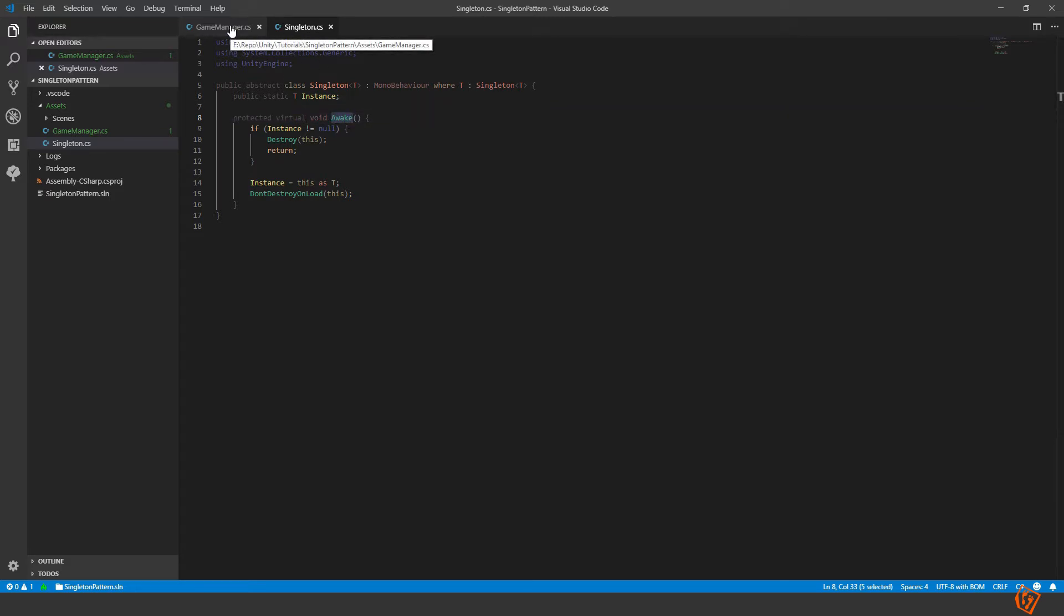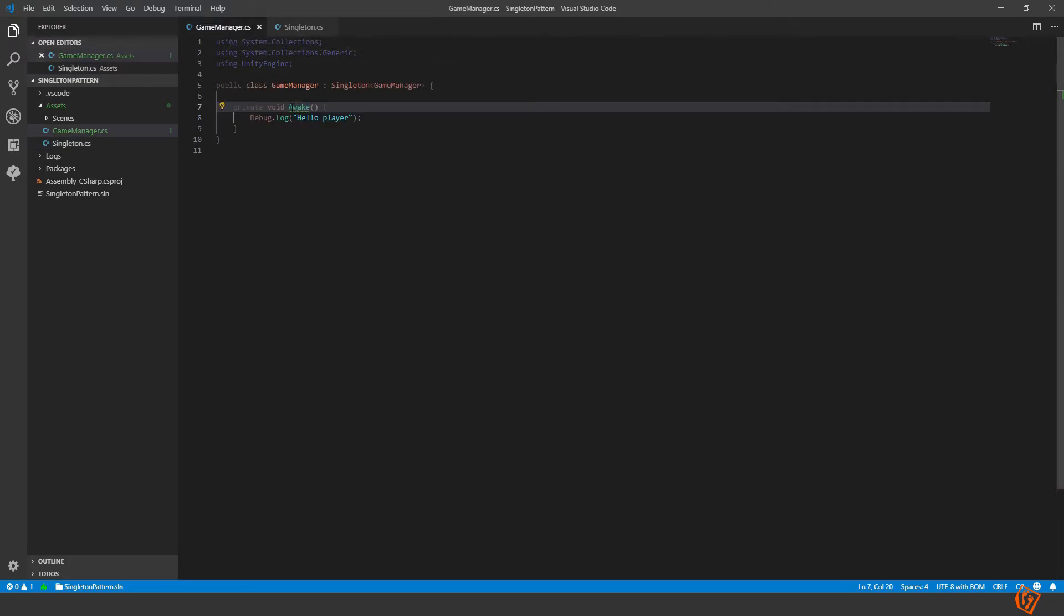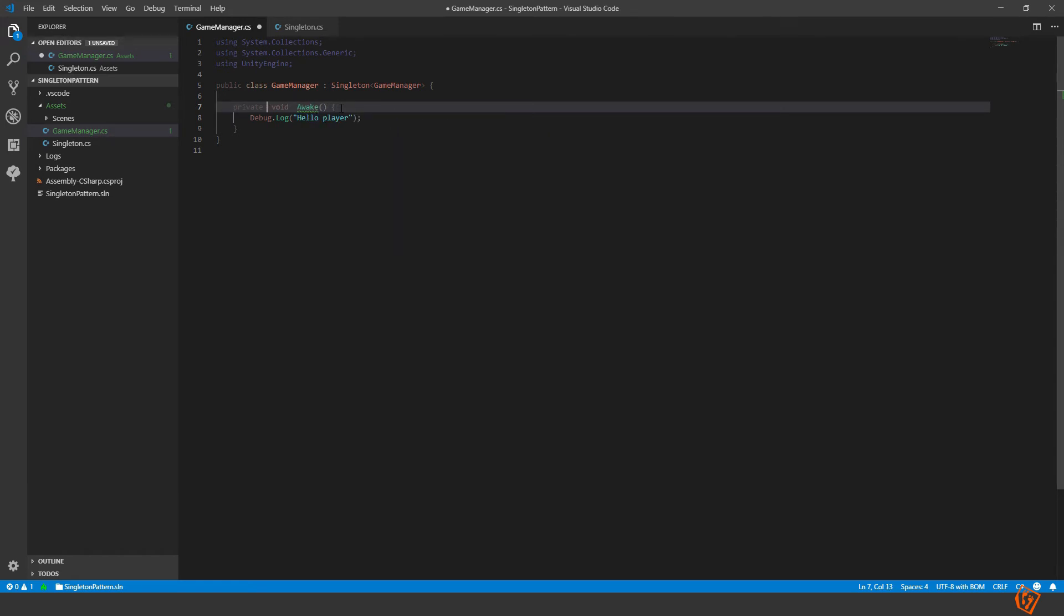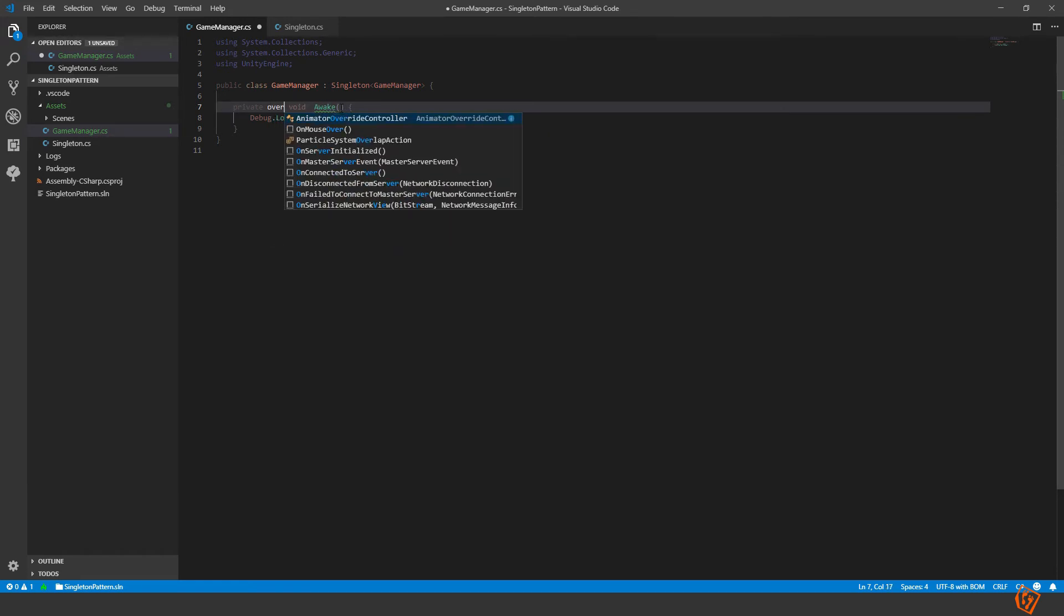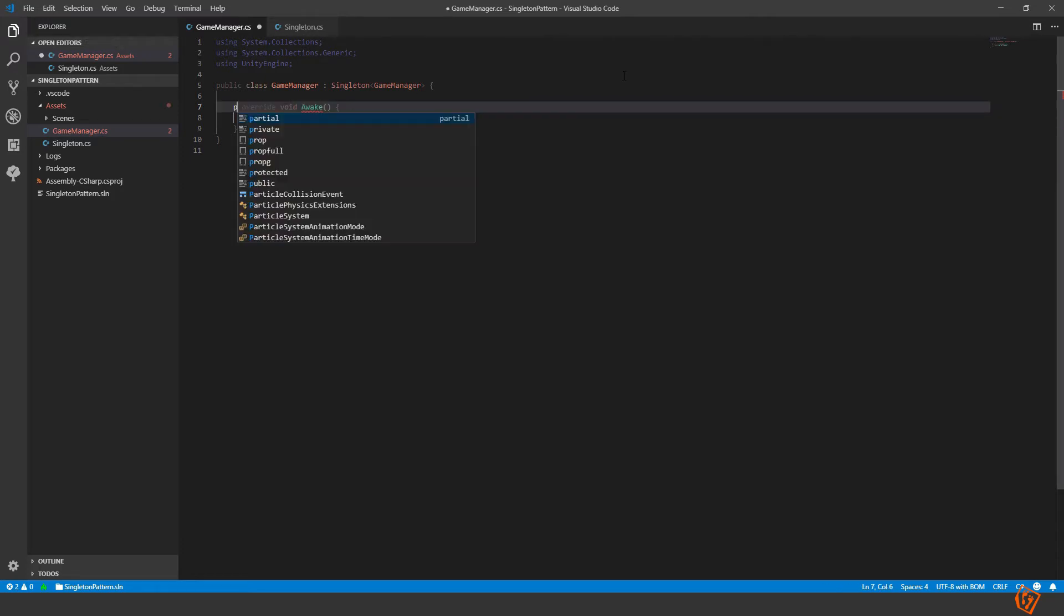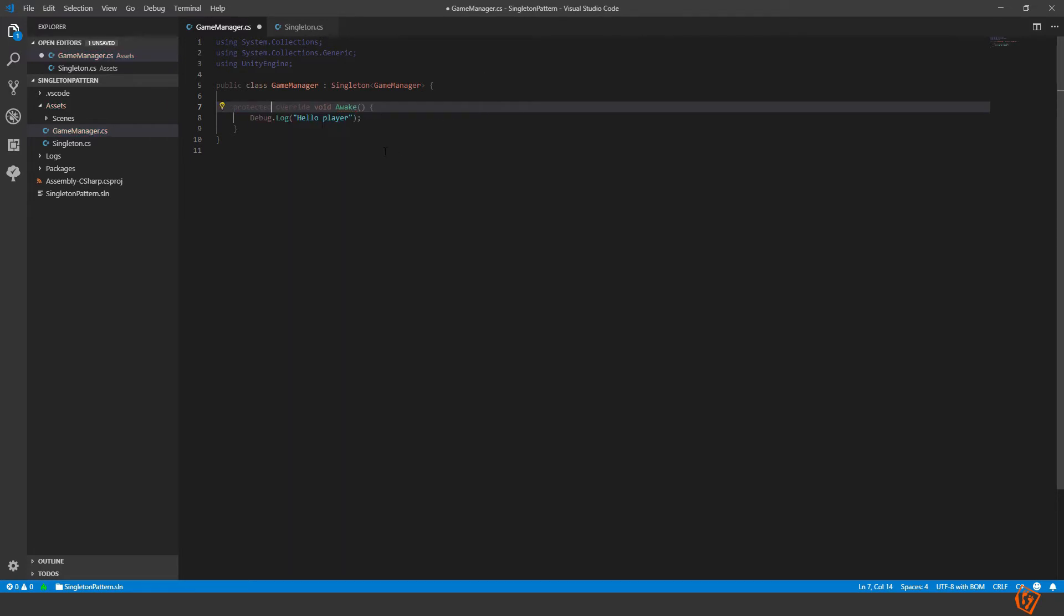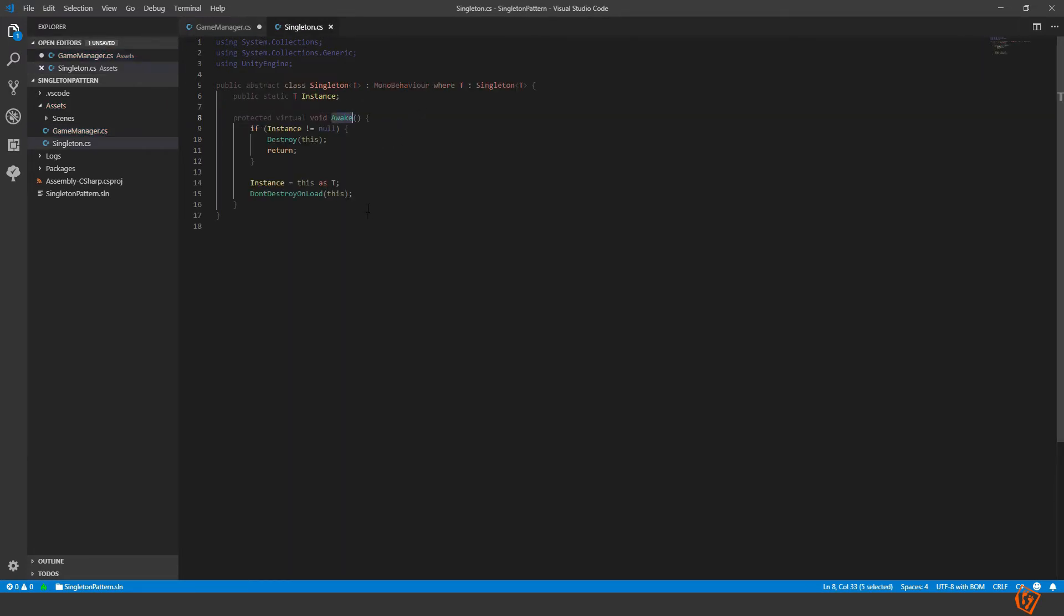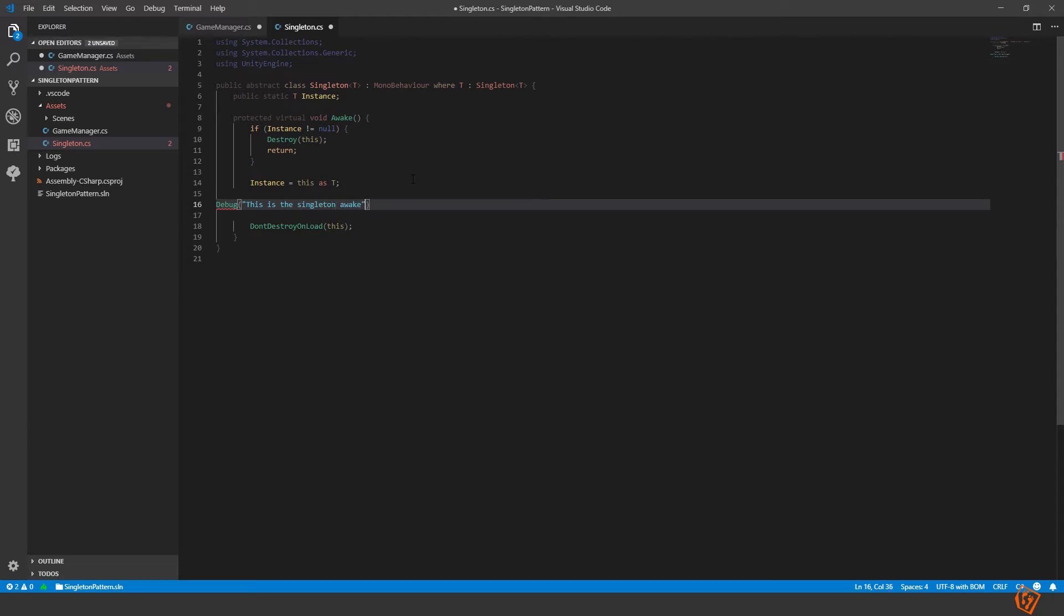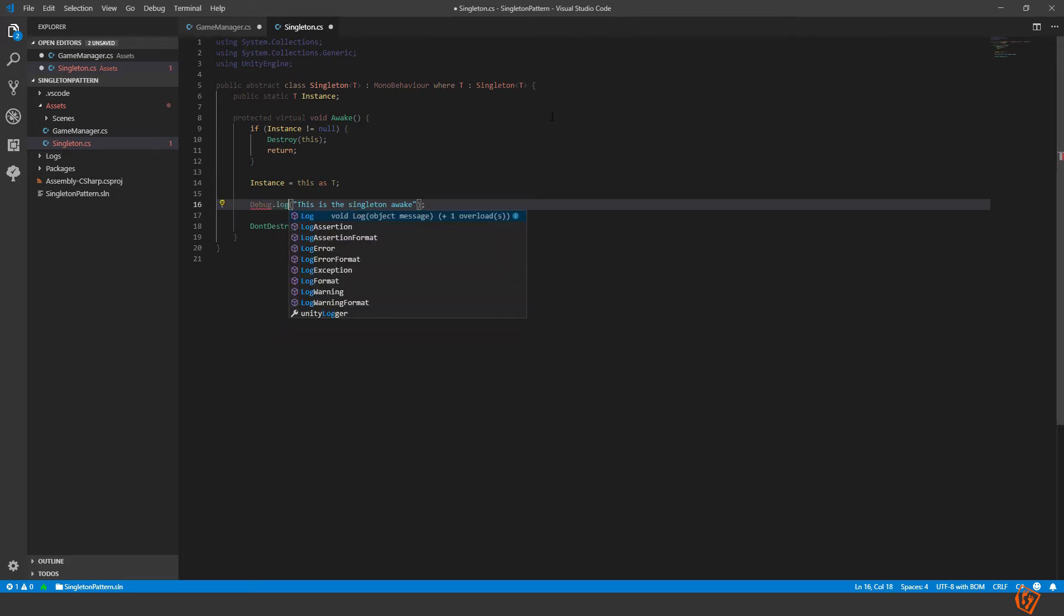So let's go inside the game manager and here protected override awake. Let's print something out in this awake method as well. After here we can print debug log, this is the singleton awake. Oh forgot debug.log. There you go.